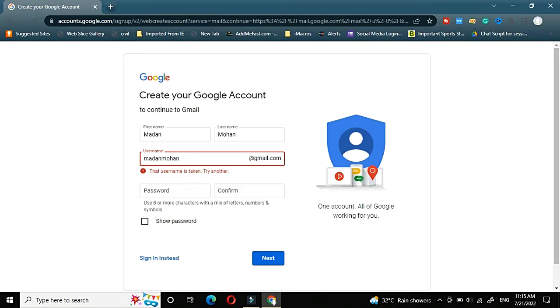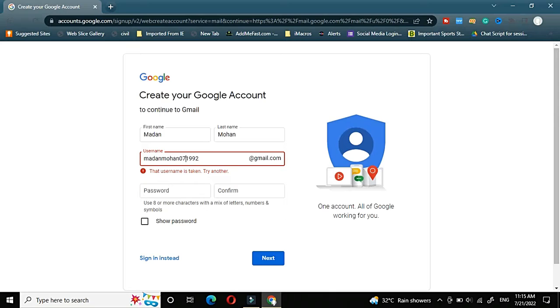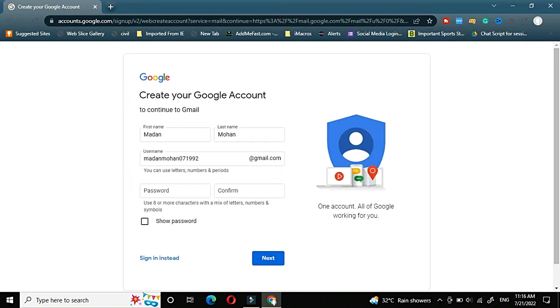We will try to add some alphabet or number. Generally I will add a number like 1992 that is my year of birth. Still it is not taken. Once again I will try to add even the month. Or you can try some other fields as well like talk to Madan or I am Madan Mohan. Like that you can use any of the username which will be available. Whatever is already taken will not be allotted to you.